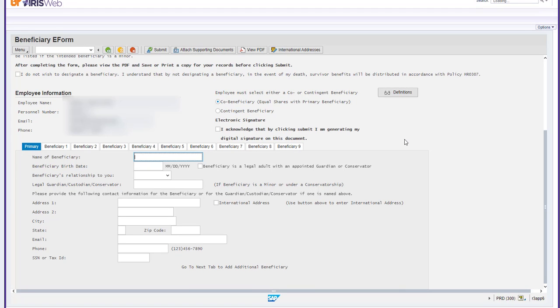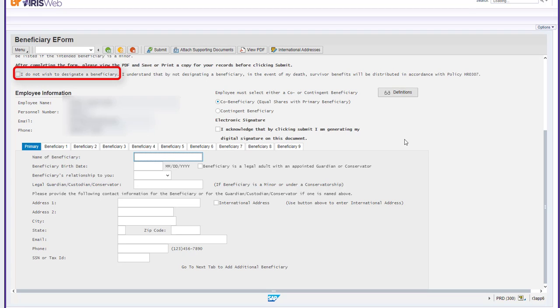You can opt out of designating a beneficiary. However, if you do that, no one will receive the applicable benefit payment upon your death. To opt out, click the box next to the statement, I do not wish to designate a beneficiary above your employee information.